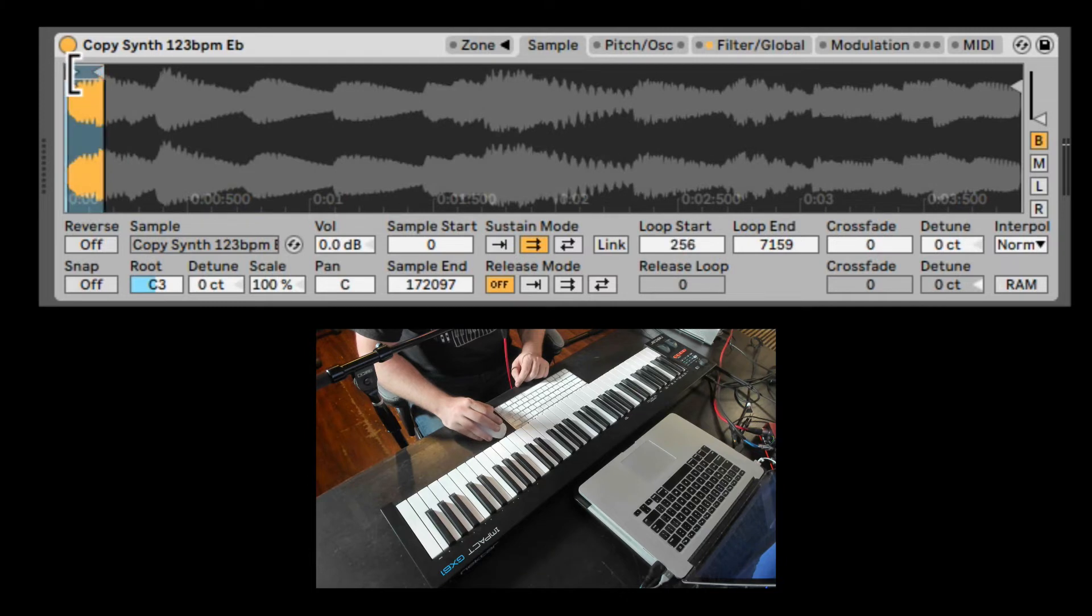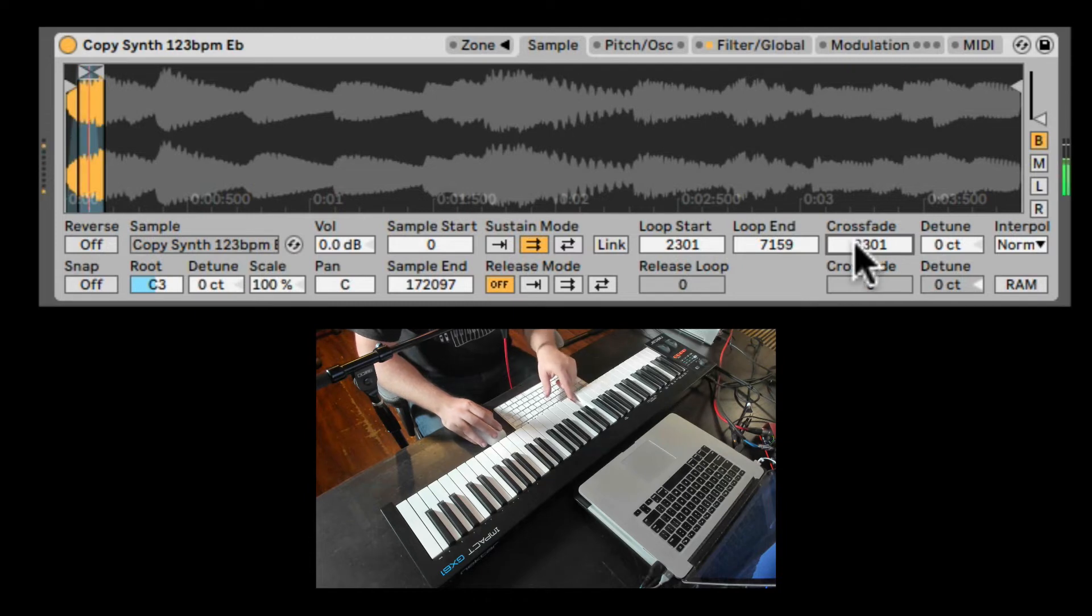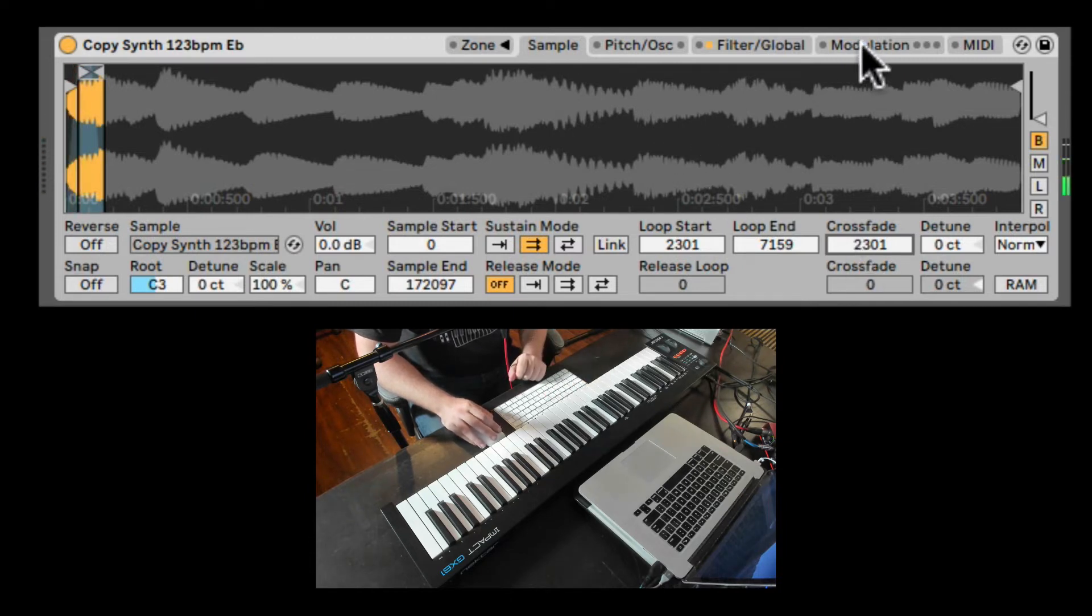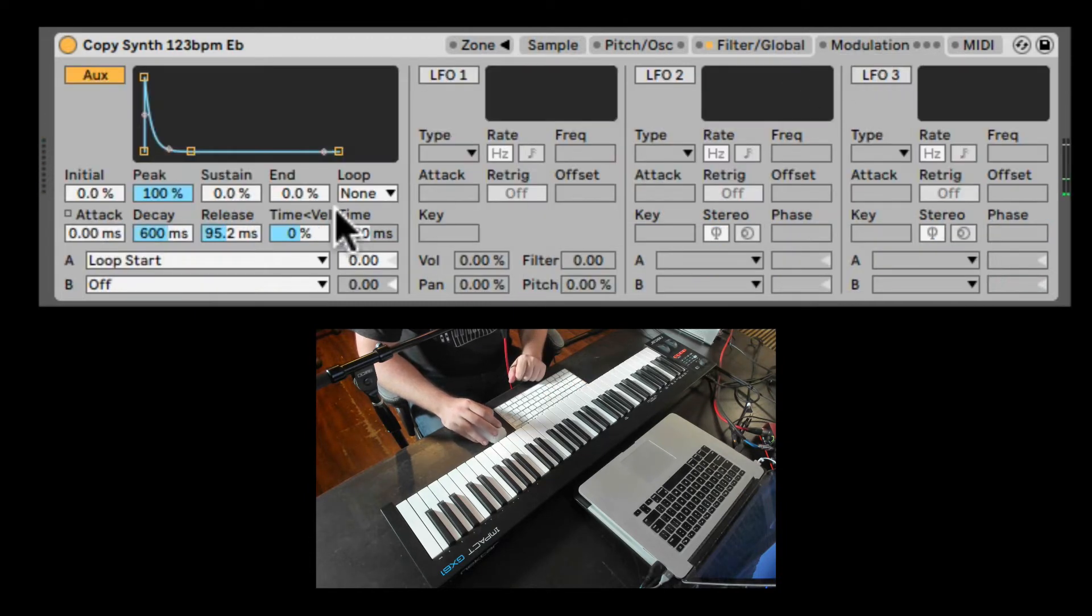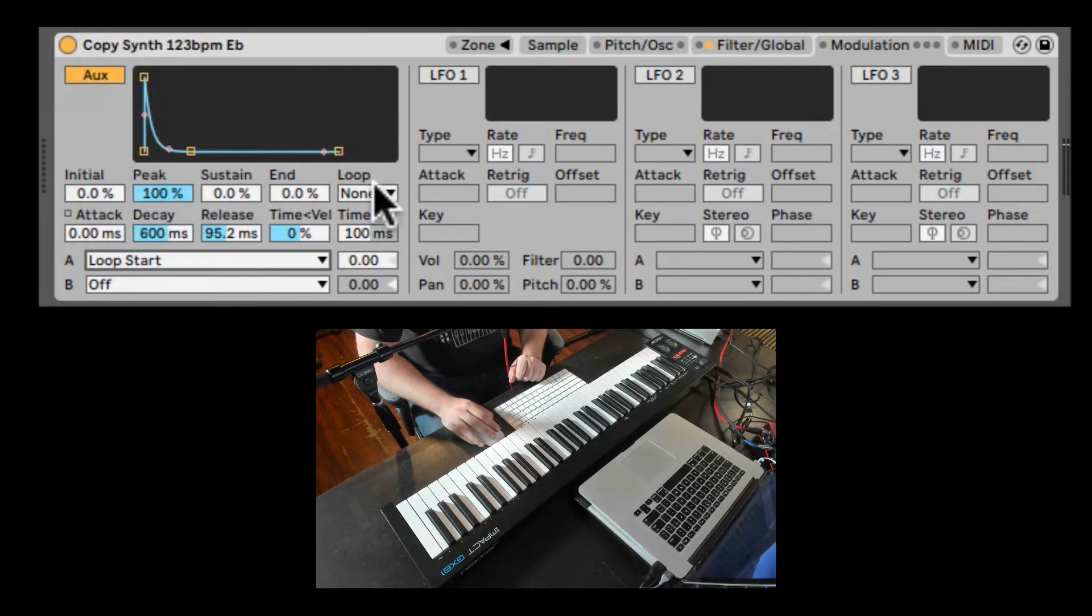And let's also bring back, bring forward the starting of the loop so we can add some cross fading. Let's go back to the auxiliary envelope and route it to the loop start. Here is the amount. Let's bring it up.